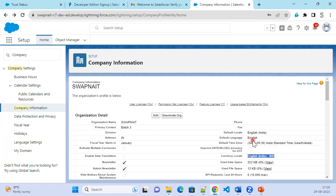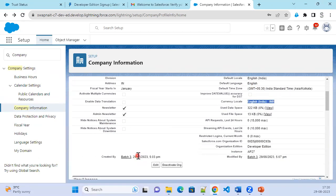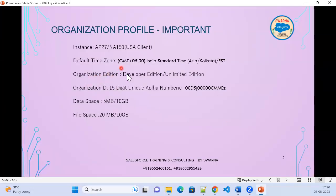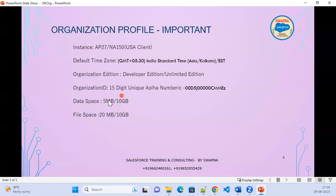Report language is English, India. Locality is India. These are the organization edition and organization ID details — the org ID is always 15 digits. Data space is 5MB for Developer Edition; if it is Unlimited Edition, you get 10GB. For file space, Developer Edition gives you 20MB, and Unlimited Edition gives you 10GB.